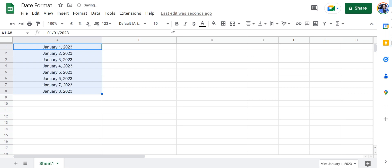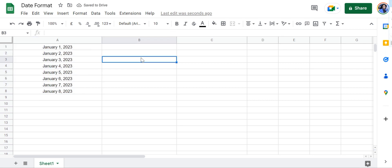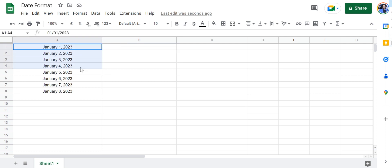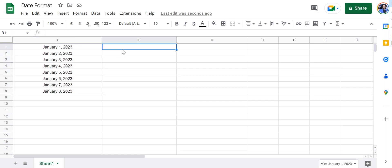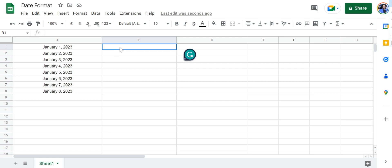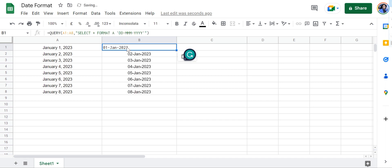Apart from this there's another option that you can use, that is using the query function to change this entire column into a different format. For that let's go to this cell and use the formula.